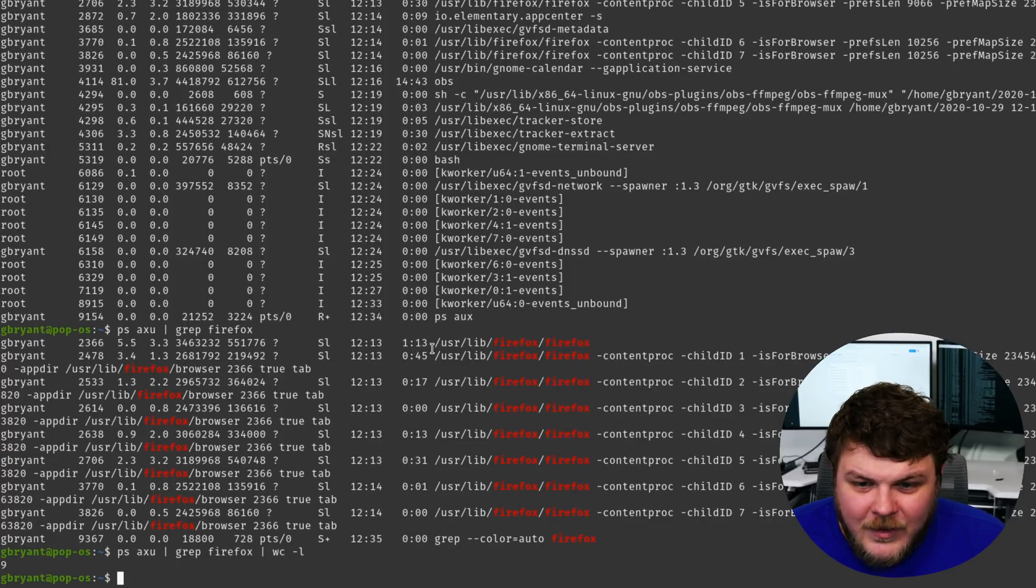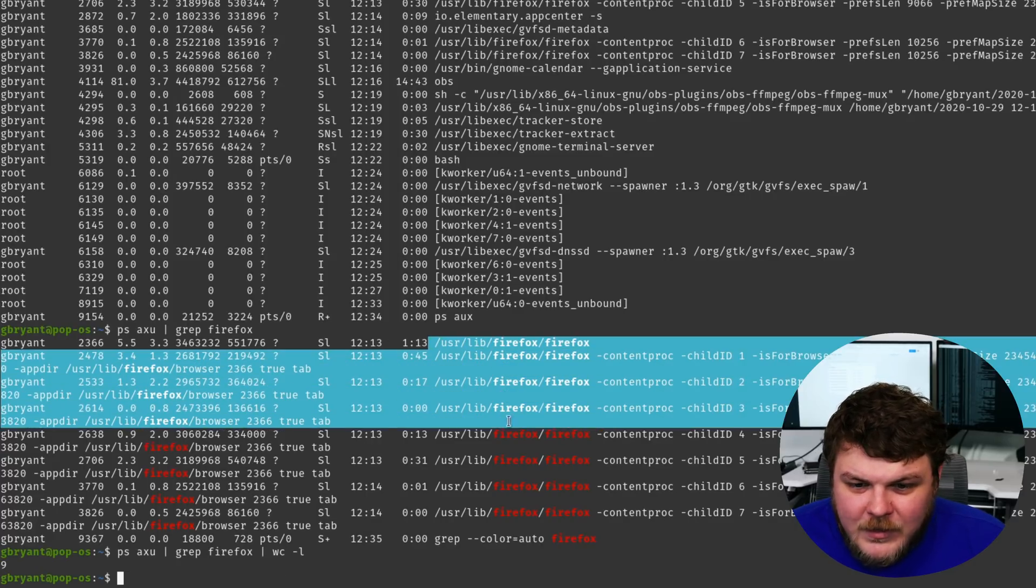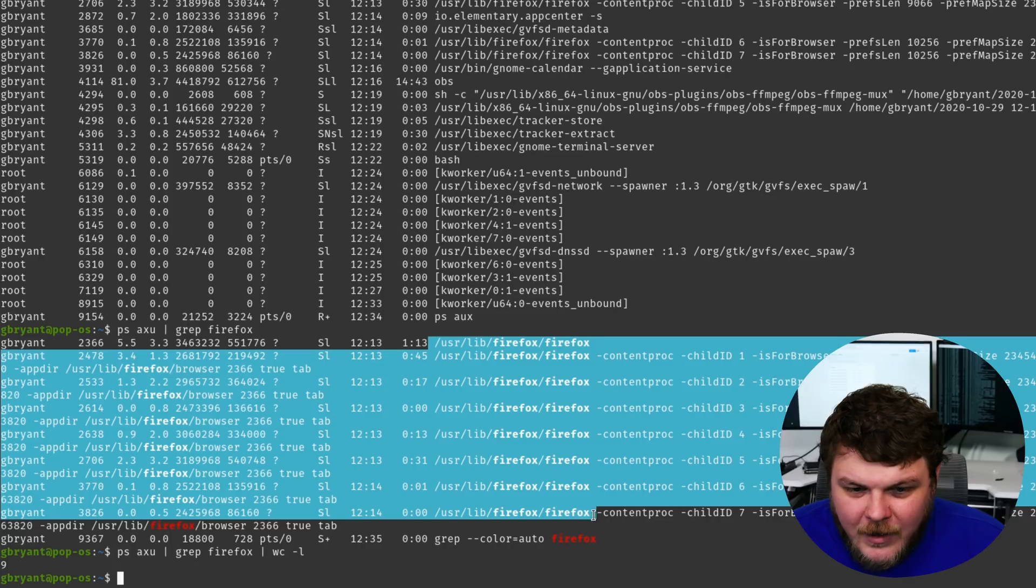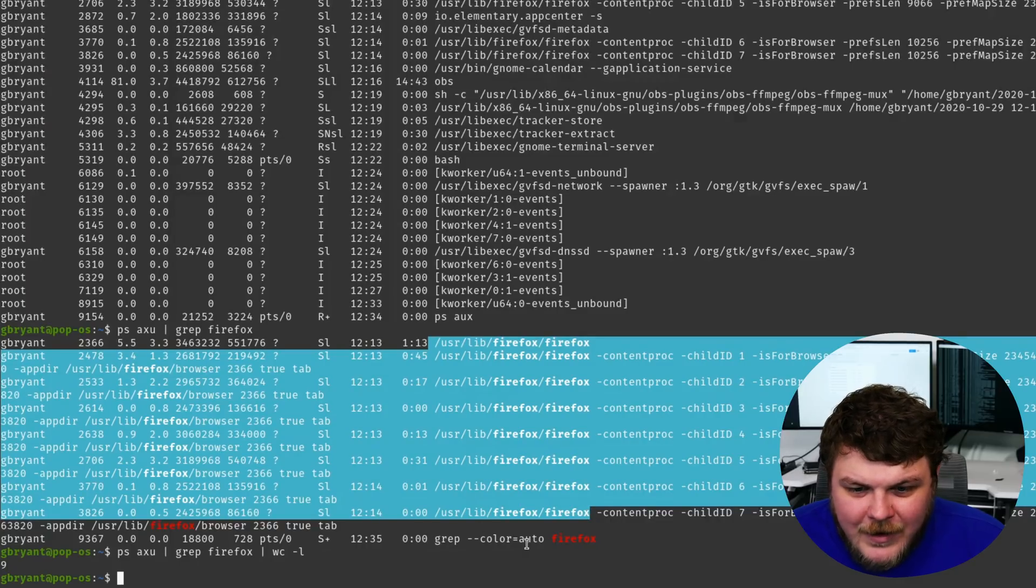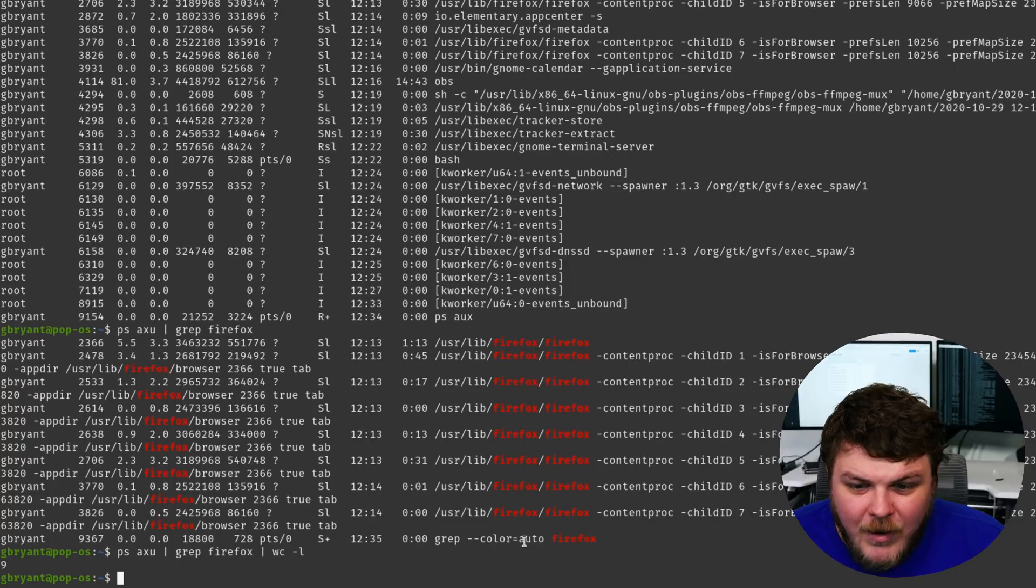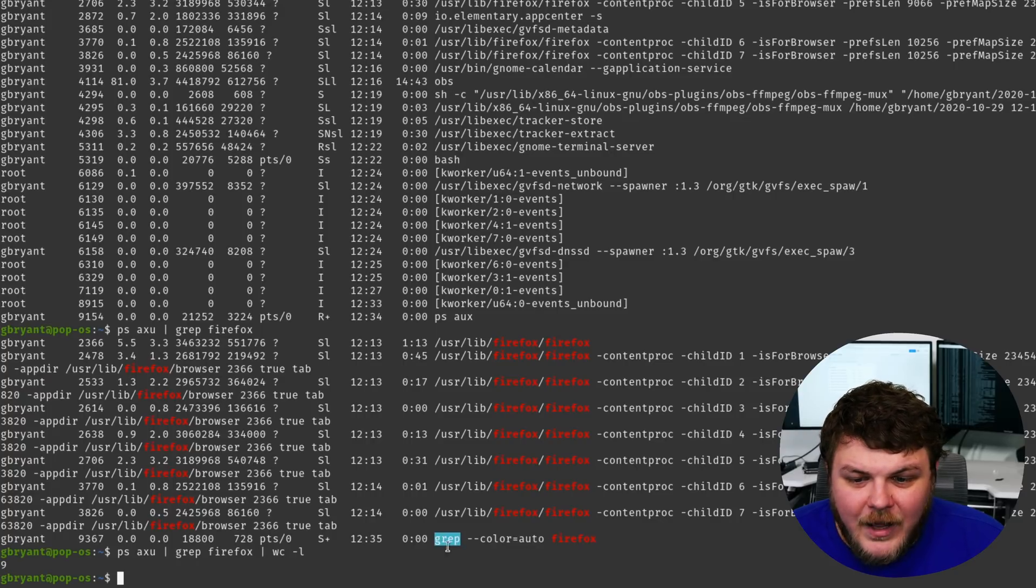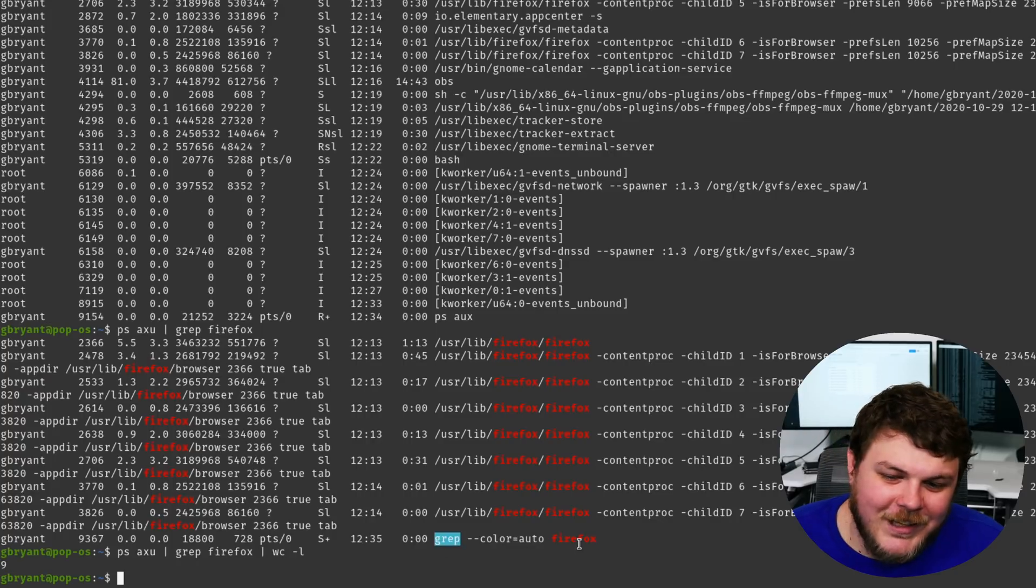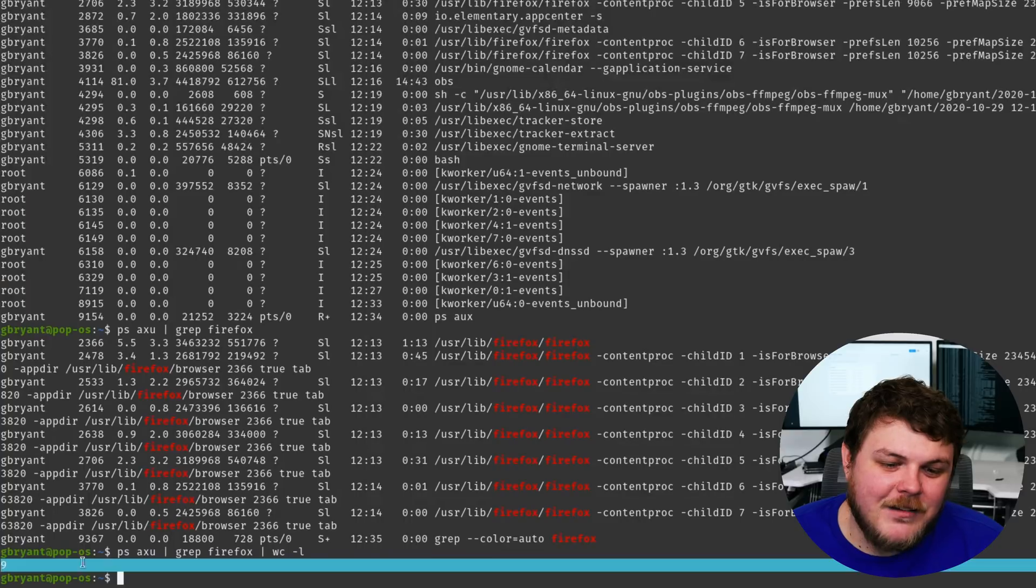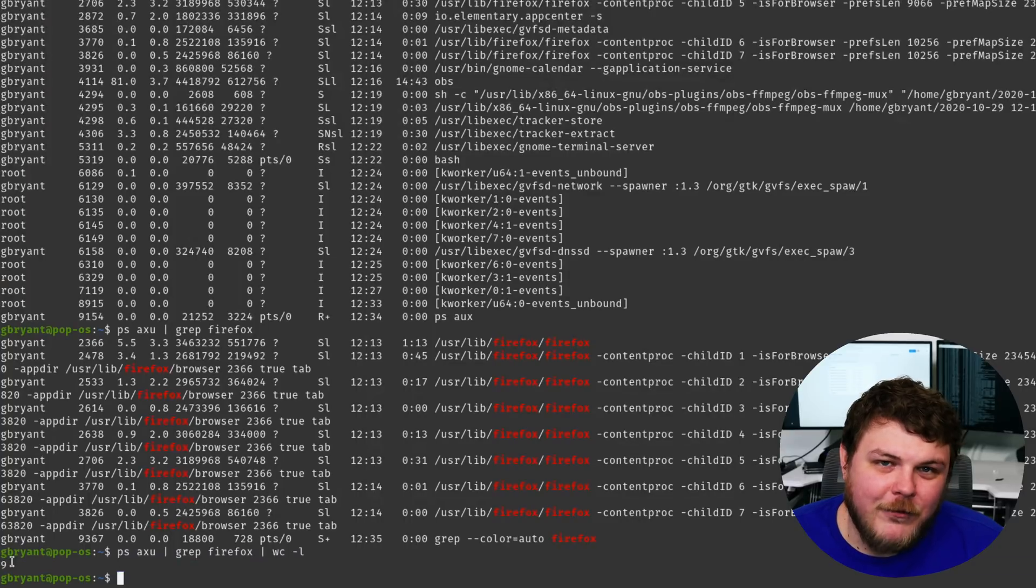Now you can see here, these ones here are Firefox, the web browser, but then down here we have the actual command that's being run grep searching for Firefox. So that might be eight copies of Firefox running in the background.